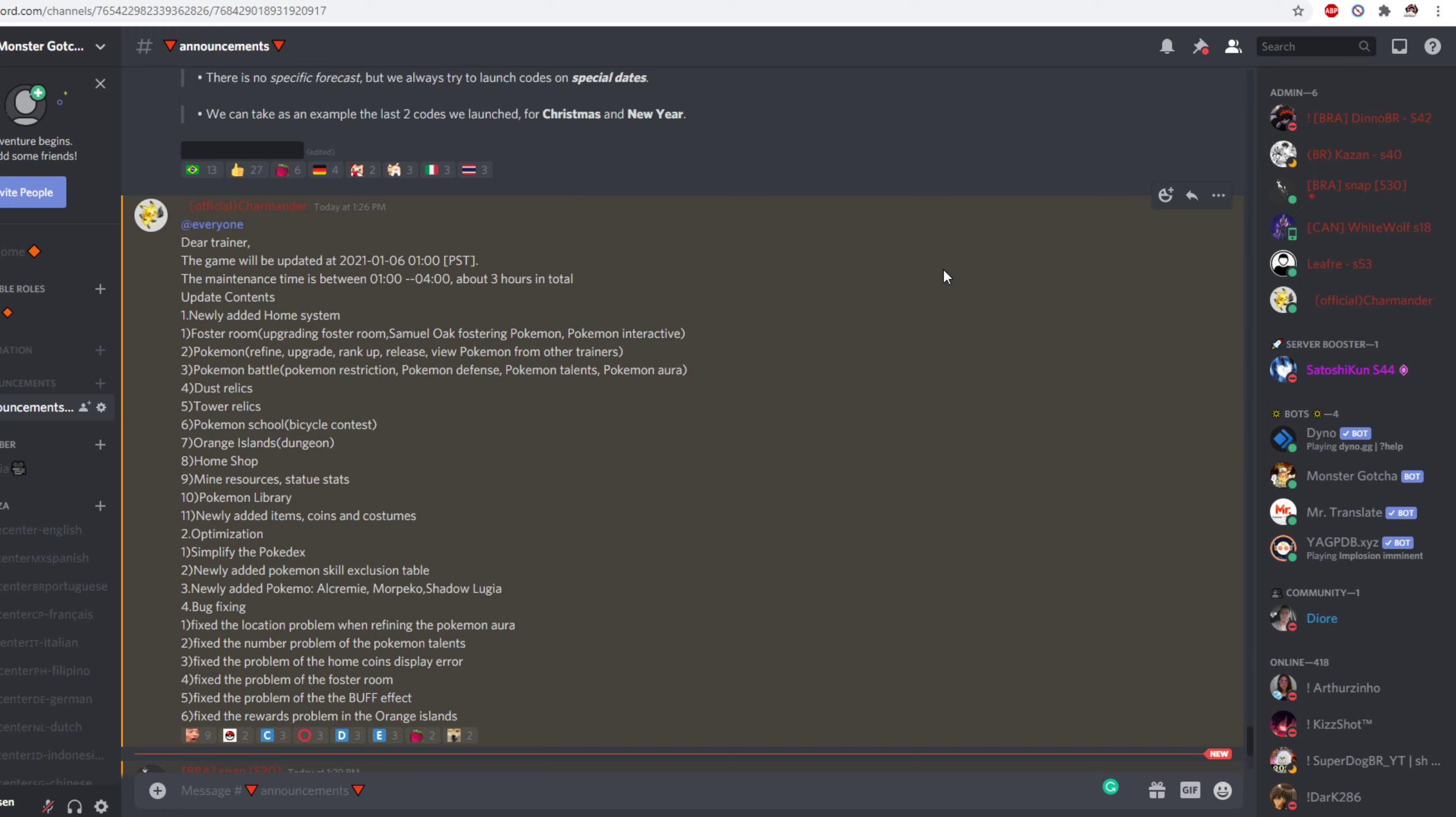Then we have Pokemon school which is a bicycle contest. I don't know what that is because we already have the guild competition which is sort of like a guild bicycle contest. So we'll have to wait and see on that.